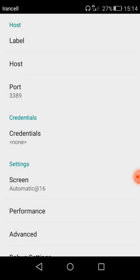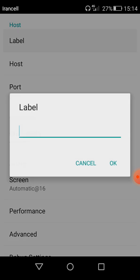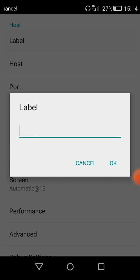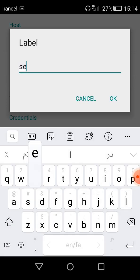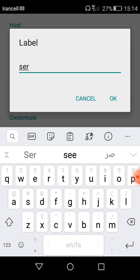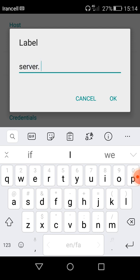As you can see here is label, host, port, and credential. First of all we must enter the label. Label is the name of your remoting. For example I entered server dot, this is the label of my Windows VPS.